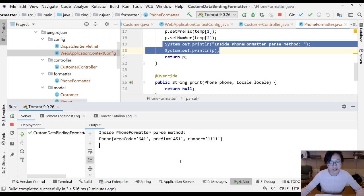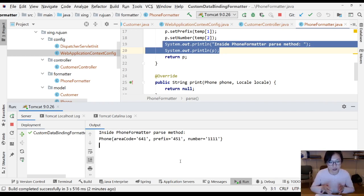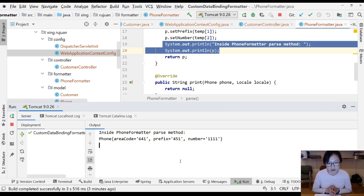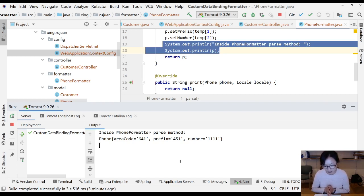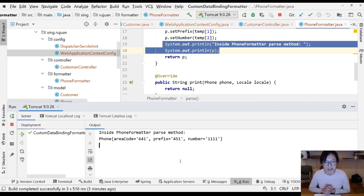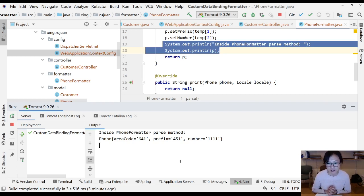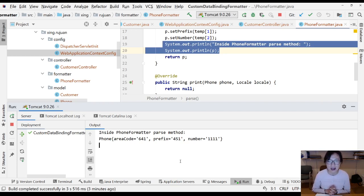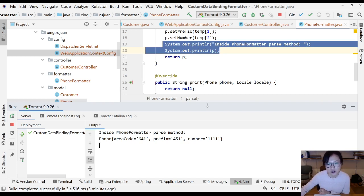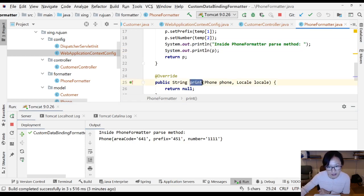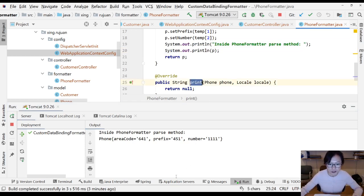That's how the formatter solves the problem of binding the string value from the request parameter to an object in the post mapping method. Thank you for watching this video, and see you in the next video where we'll talk about the print method.